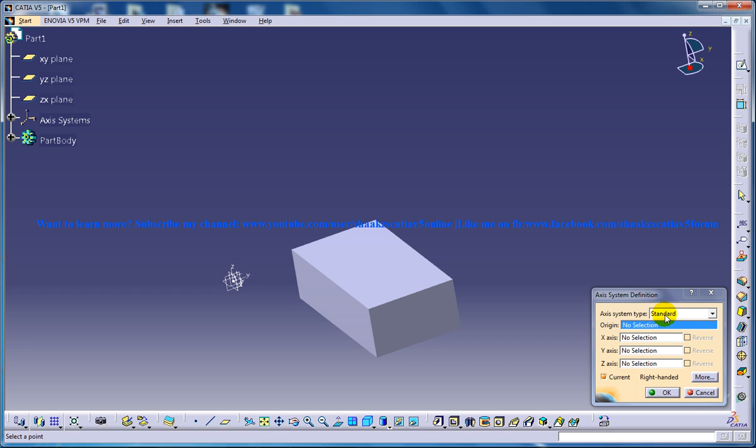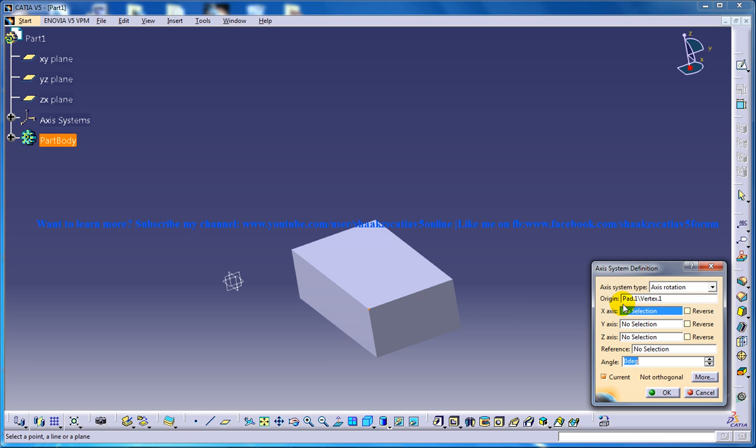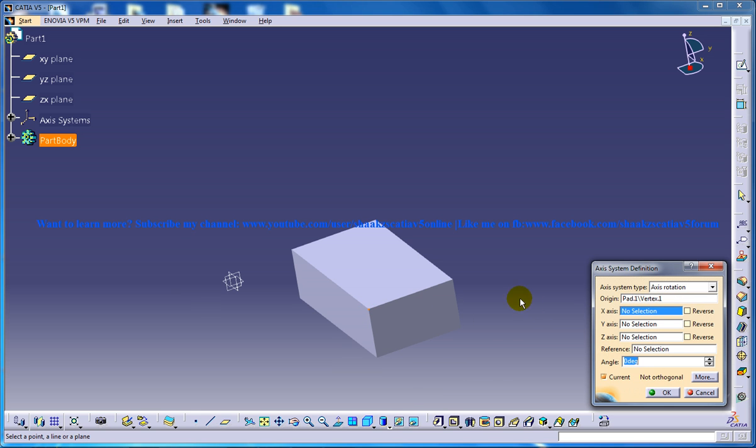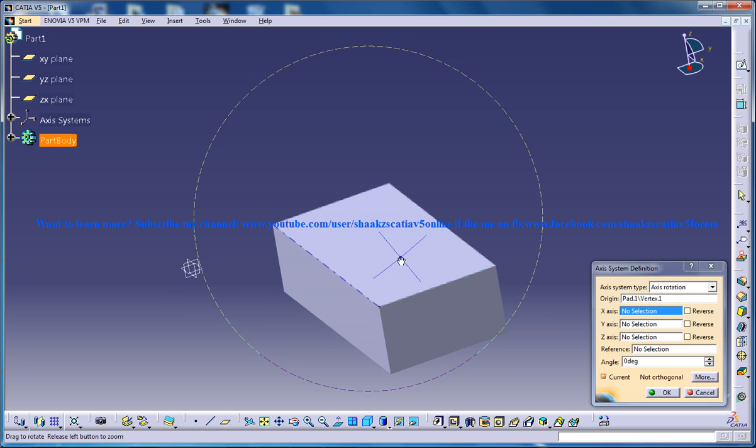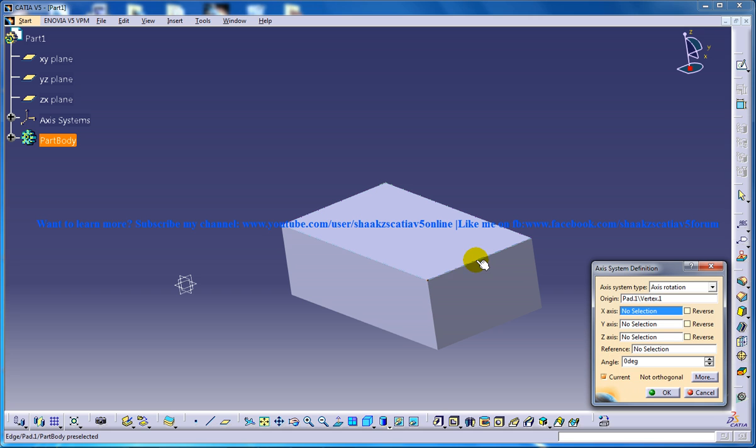Now I'm going to switch to axis rotation and specify the origin. This is going to act as the origin. Once I select, I need to show the software which axis is going to act as my X axis.